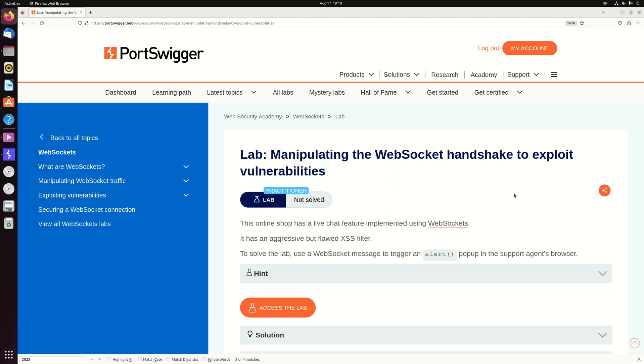Hey guys, in this lab we are going to talk about manipulating the WebSocket handshake to exploit vulnerabilities.